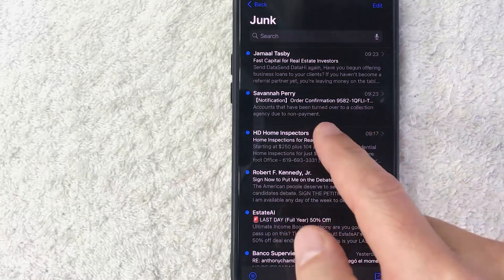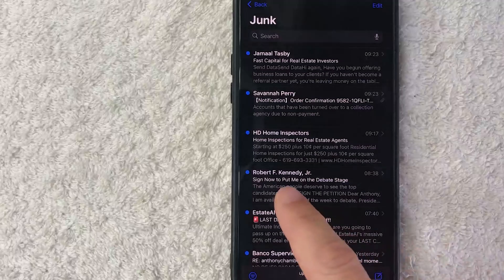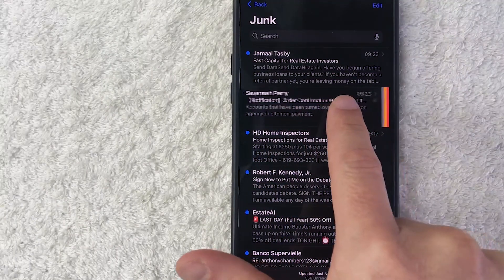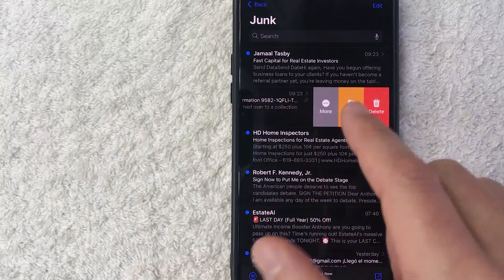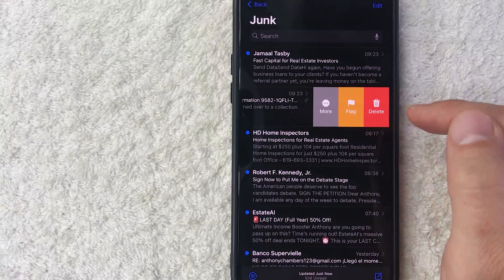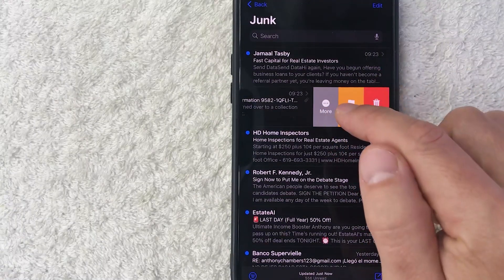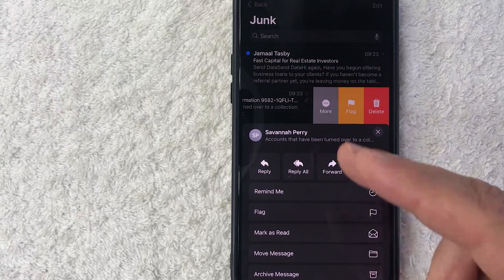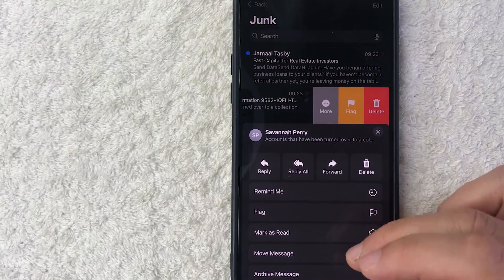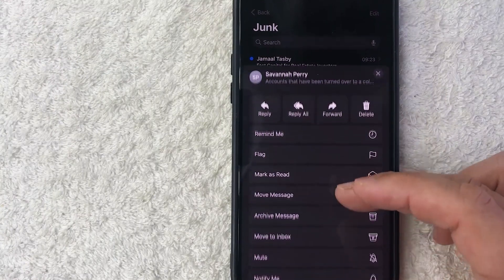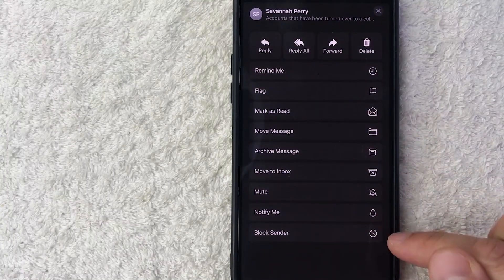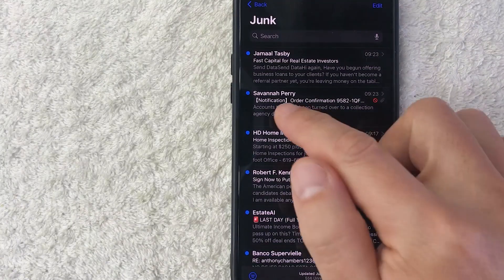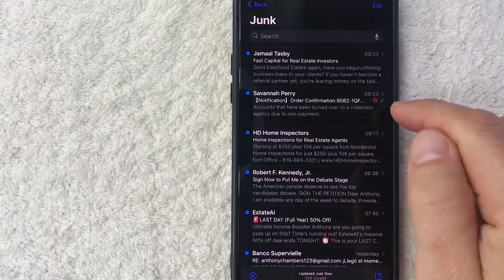I don't want to open it — I'm just going to immediately block them. How you do that: right on the email, don't open it, just scroll it to the left. Once you scroll to the left you're going to see some menu options, and you want to click on 'More'. Once you click on More, you'll see a drop-down menu. Scroll to the bottom until you see one called 'Block Sender' — it's a zero with a cross through it.